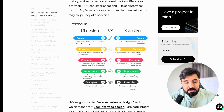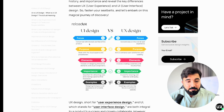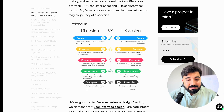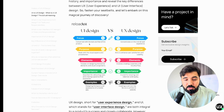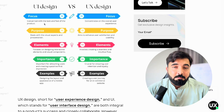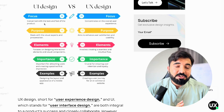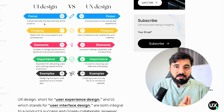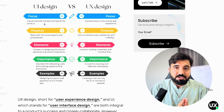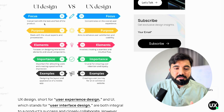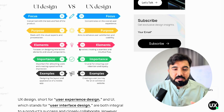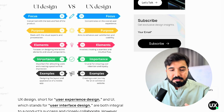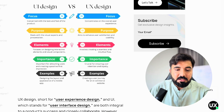The purpose of UI design deals with the visual aspect and presentation. When you are designing, you come up with moves that are visual — presentation, graphical design — and that is what UI design is focused on.